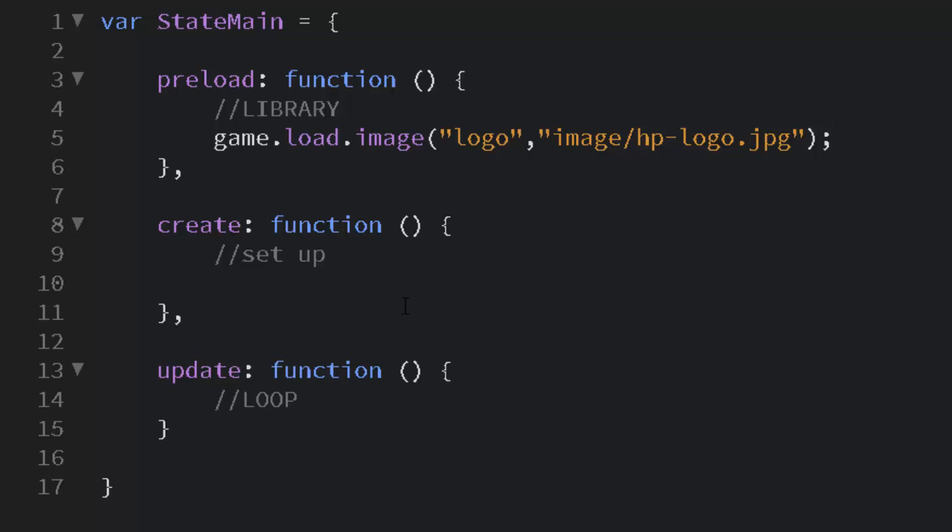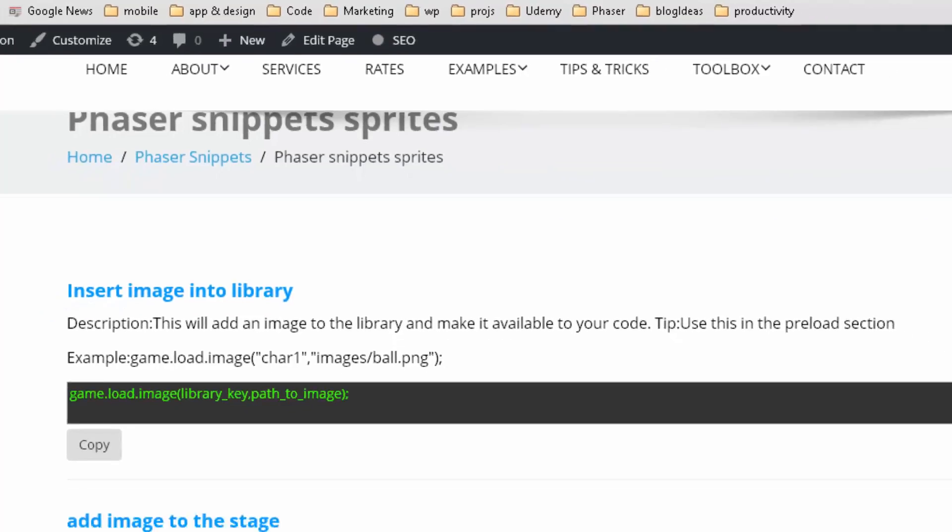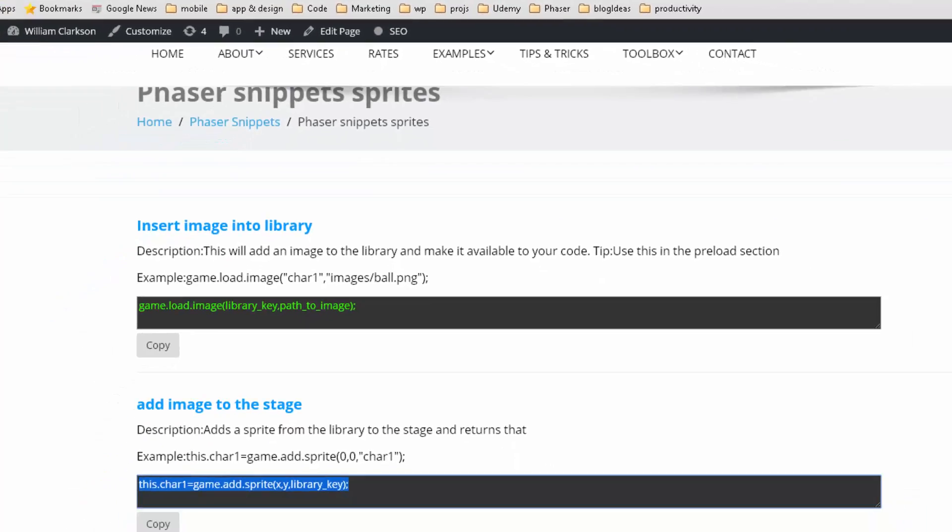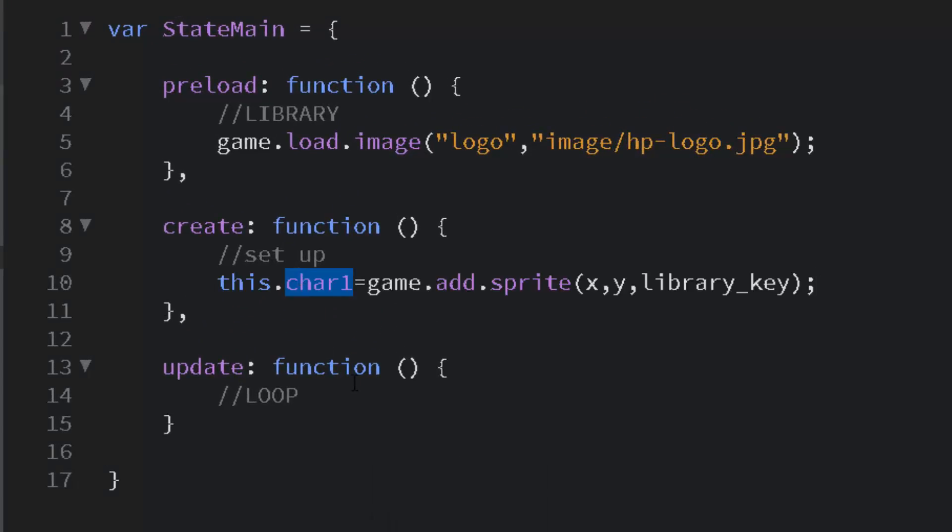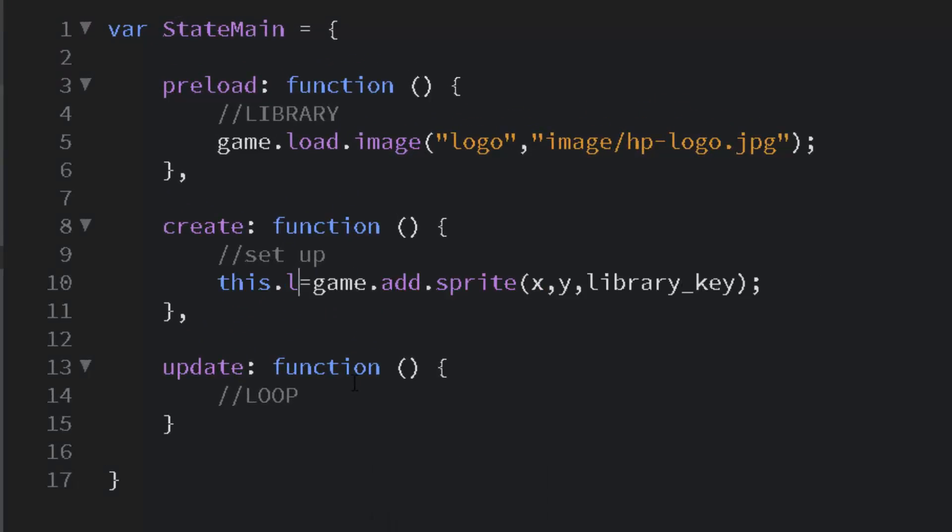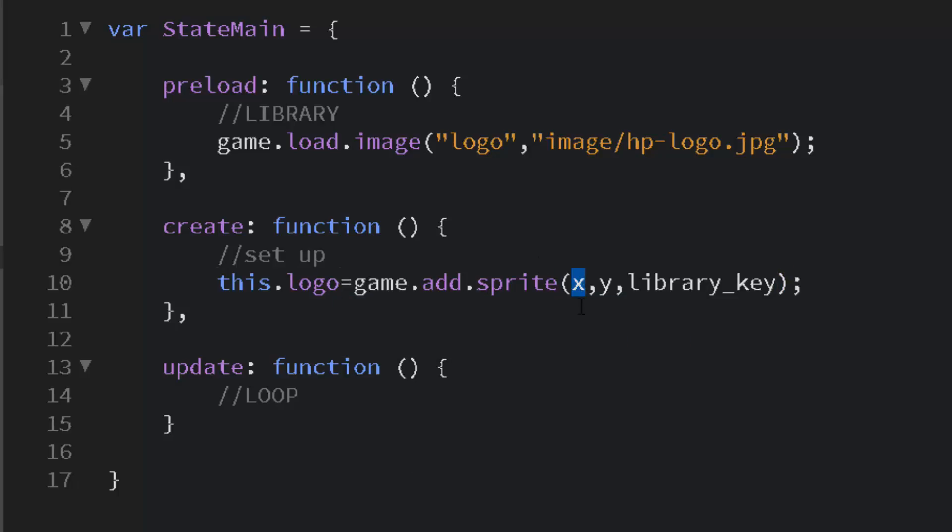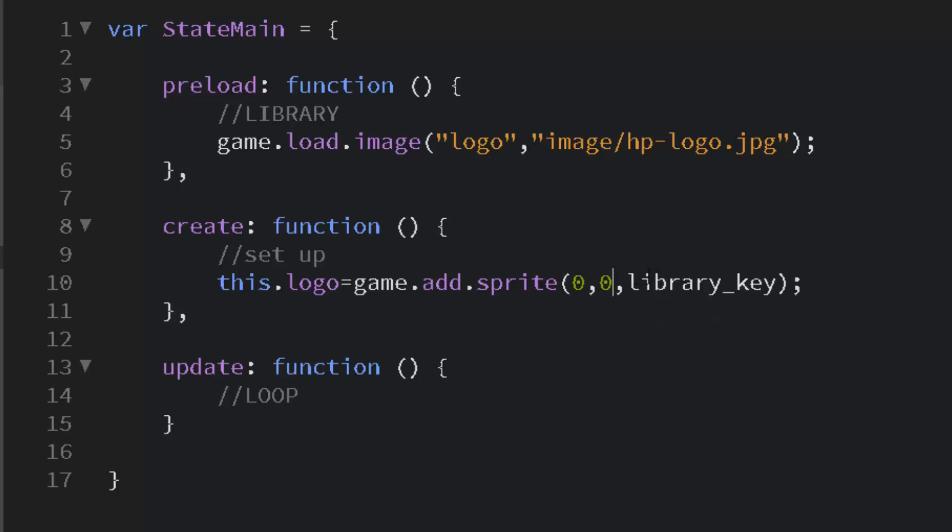To add it on the stage we simply take the second snippet, game.add.sprite. You can say game.add.image but most of the time I use sprite because there's a lot more in the sprite for game play, but more about that later.